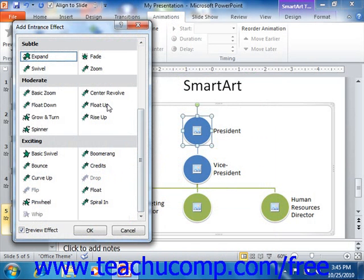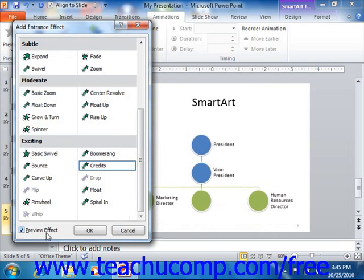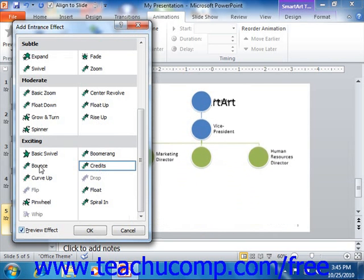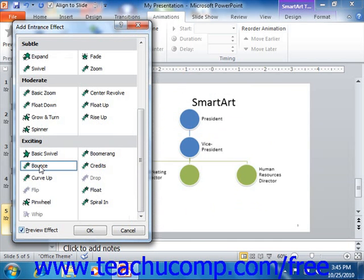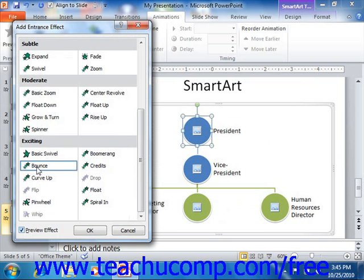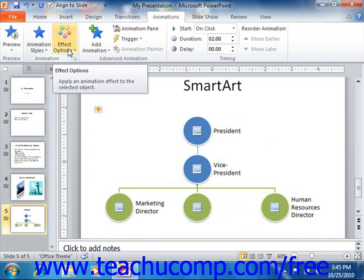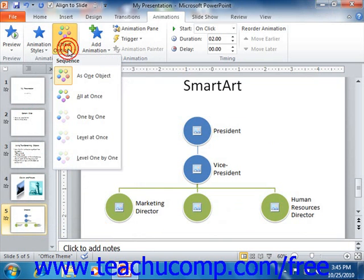You can then click on any one of the animation effects shown within the dialog box to preview the animation within the slide window. Note that the Preview Effect checkbox must be checked in order for the preview to appear in your slide window. Once you've selected a desired animation effect to apply, you can click the OK button. You can then click the Effect Options button within the animation group to set any desired variations for the selected animation.